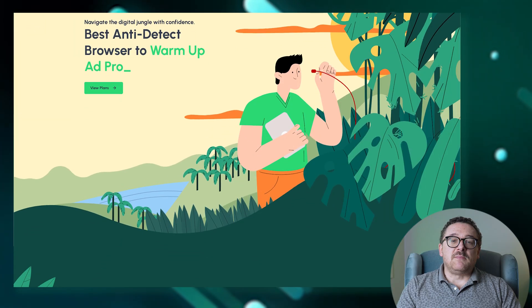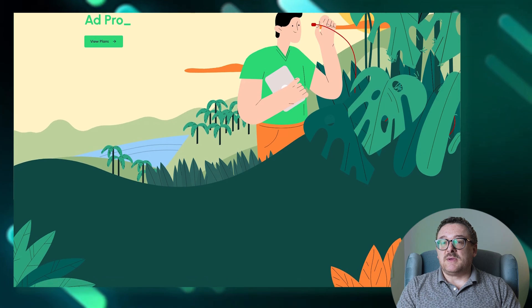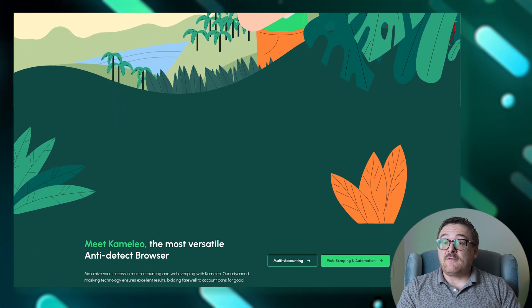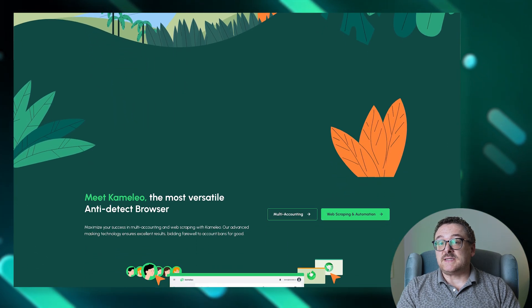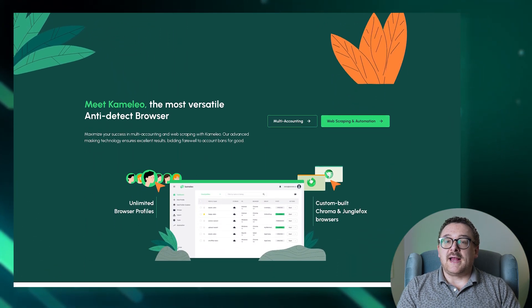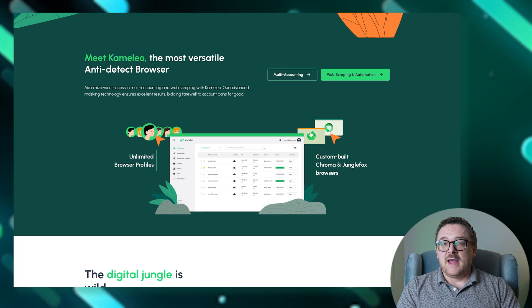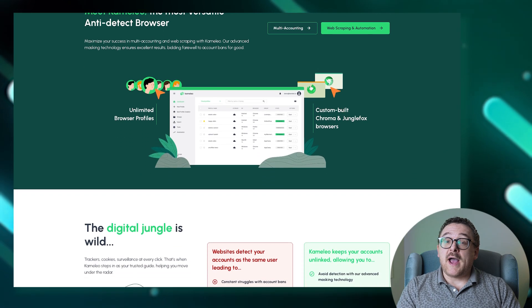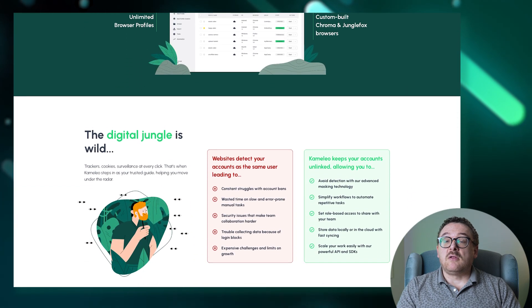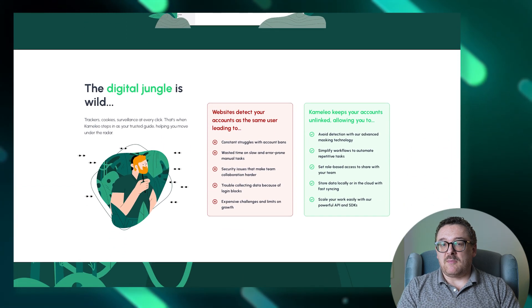Camellio simplifies the management of thousands of accounts on platforms such as Facebook, eBay, Google, and TikTok, catering to a wide range of user needs with its multifunctional capabilities.